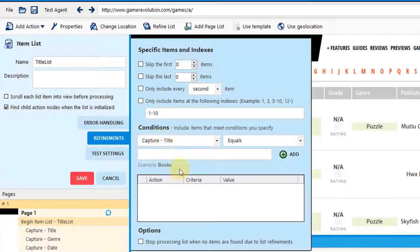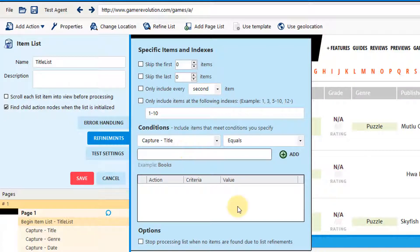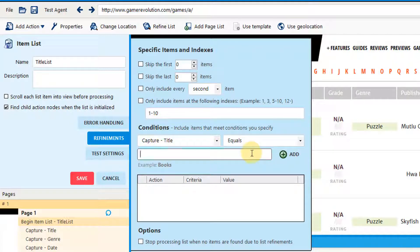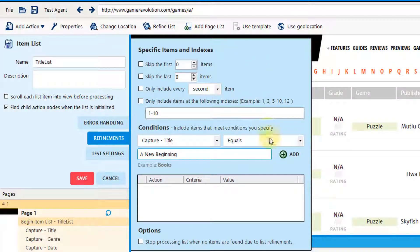You can also select conditions. For instance, if I only want to select items where the title equals a new beginning, enter capture title equals a new beginning. Then select add.